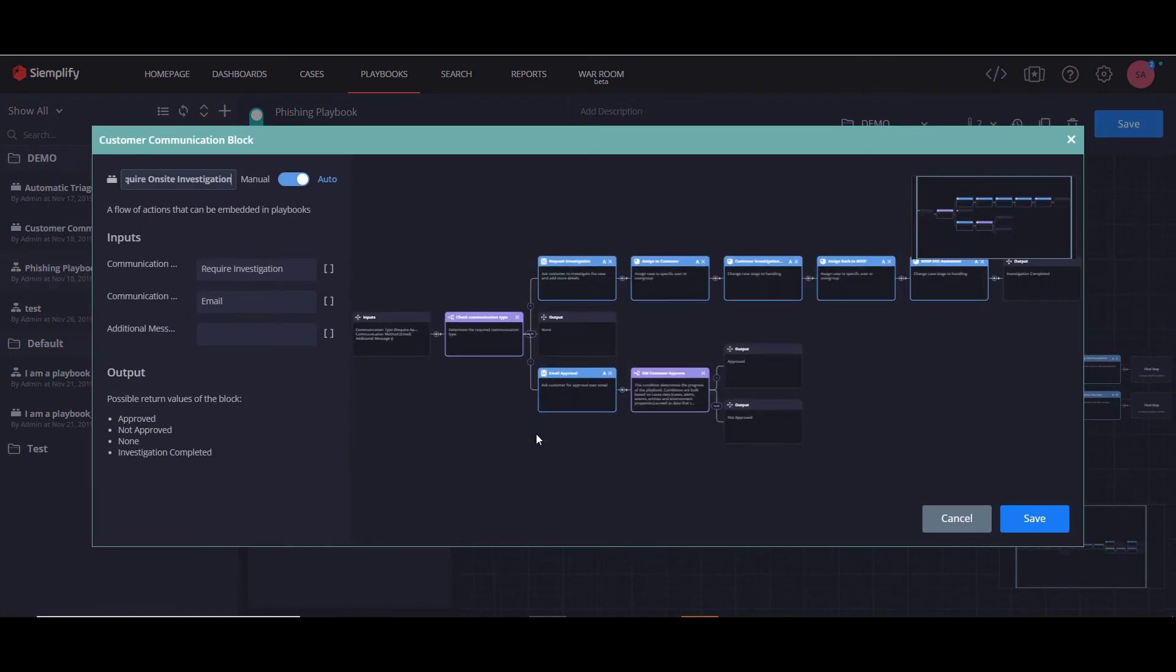And now let's click on it. OK, so at a glance, you can see we have the inputs here and we have the output. So here, if you remember, it would say require approval.